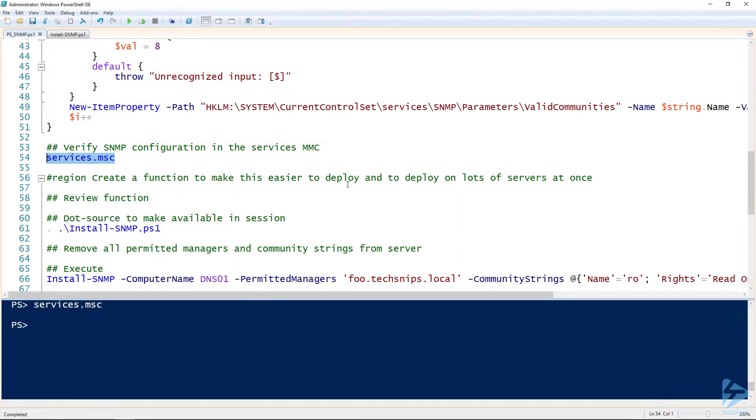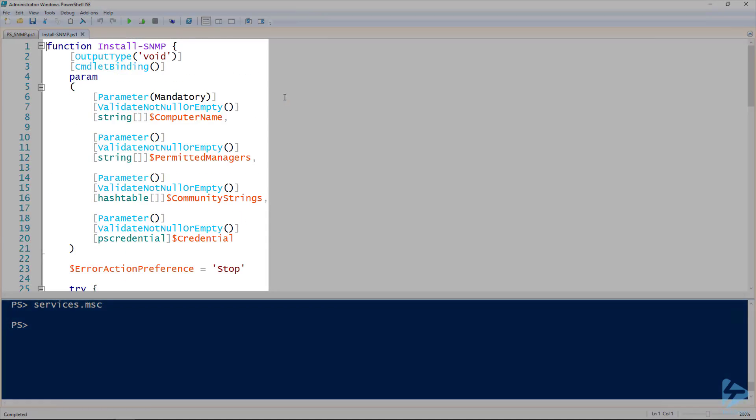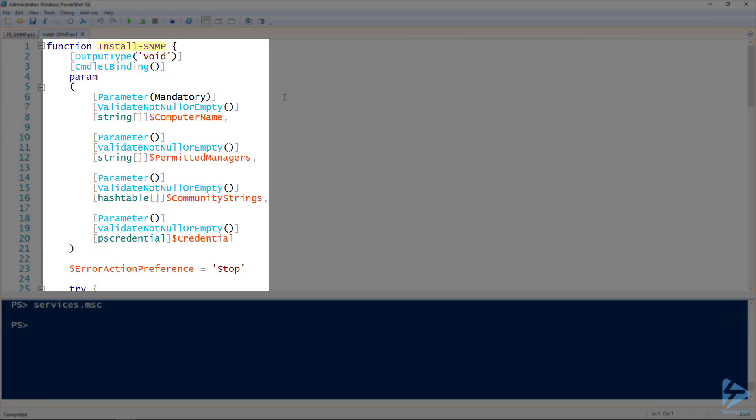But that's not always very easy to remember. So we wrote a function called install-SNMP. And this function takes a couple of parameters. First is the computer name, and of course it'll be the computer name to install on. And the second is permitted managers. And it manages the host that we want to allow access to the SNMP service. And then our community strings.